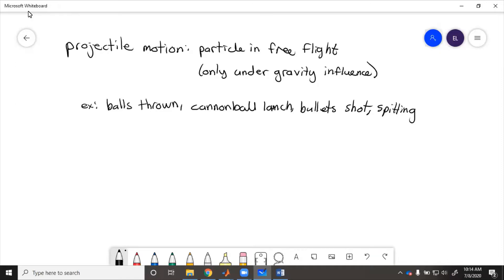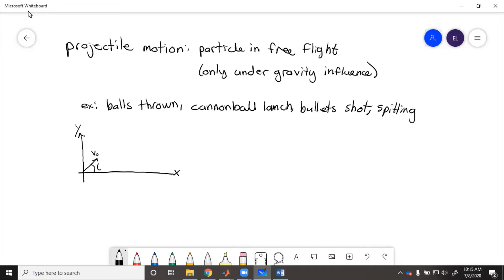Projectile motion follows two special cases for velocity and acceleration. We draw an x-axis and y-axis. The particle launches with some initial speed at some angle theta, flies through the air and lands. The only thing acting here is gravity, which acts downward.